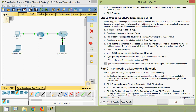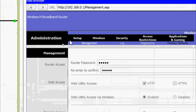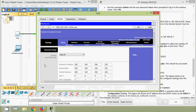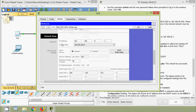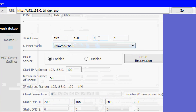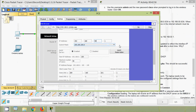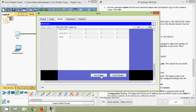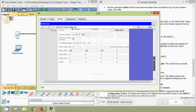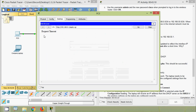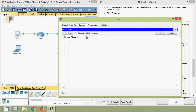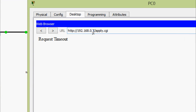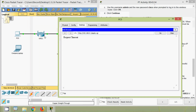Coming to PC0, we go to Setup > Basic Setup, scroll down to Network Setup, and change the IP address to 192.168.50.1, then click Save Settings. The browser shows 'request timed out' because we were logged into WRS1 using 192.168.0.1, and we have now changed the IP address of WRS1 to 192.168.50.1.